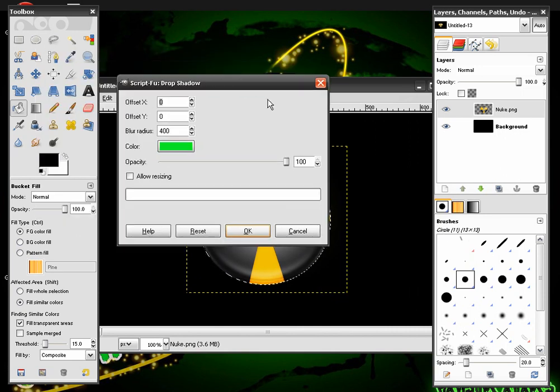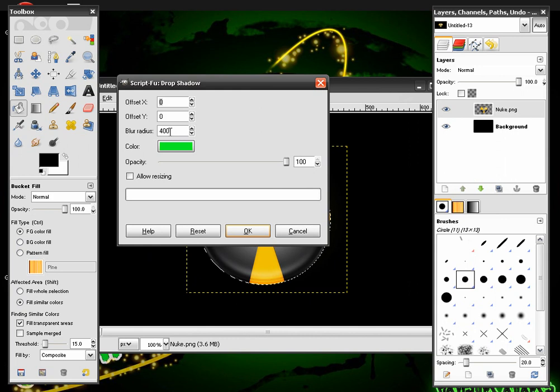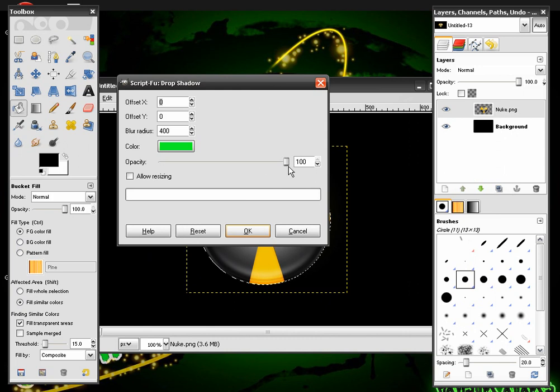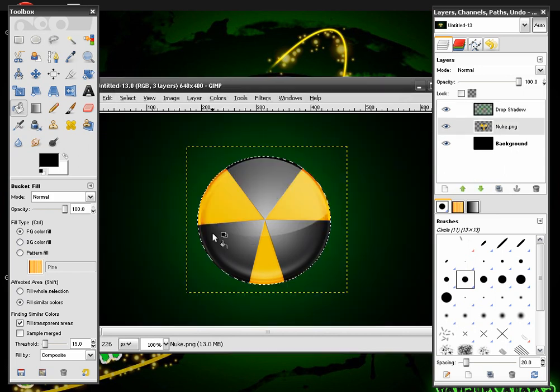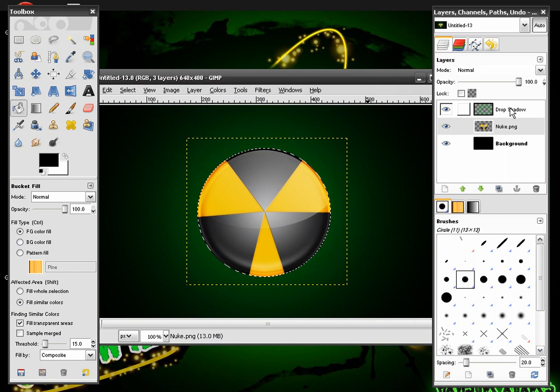You're going to set the Offset X and Offset Y to 0 and the Blur Radius to 400 and the Color at Lime Green. And the Opacity at 100 and make sure Allow Resizing is not checked. Hit OK. And you will get this effect.